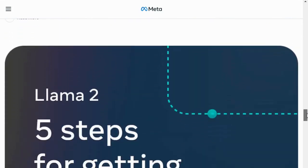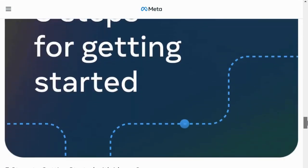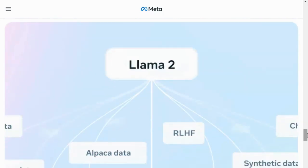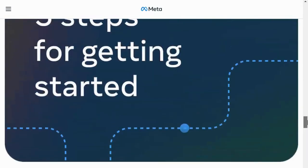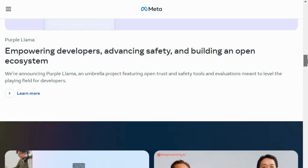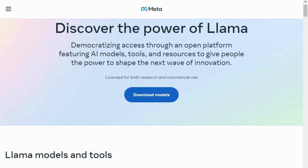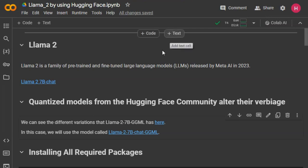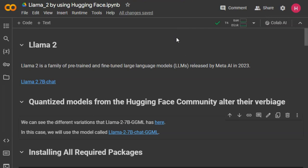Llama 2 outperforms many open source models on most benchmark datasets. Now let's move towards the Google Colab implementation. To implement Llama 2 in Google Colab, I'll be using the llama-cpp library to run the Llama 2 model. We will use the quantized model.